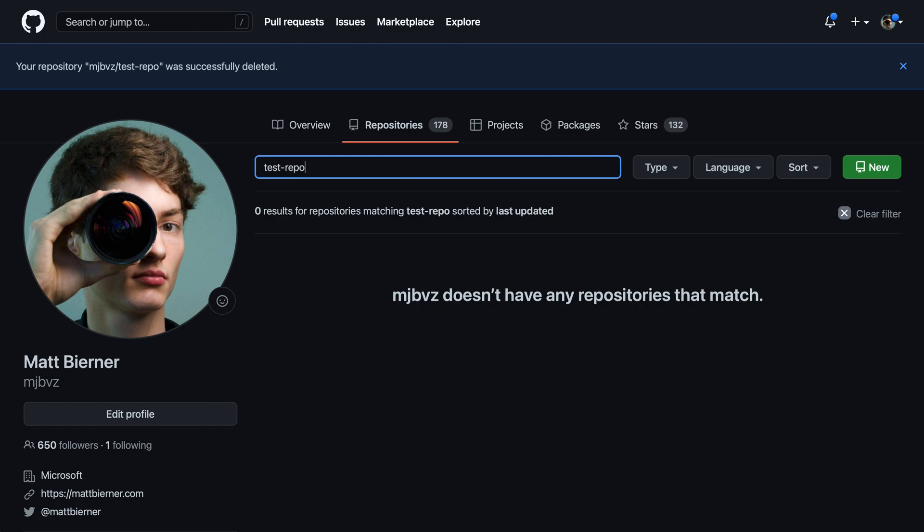So that's how you can delete a repository from GitHub. Keep in mind that this is a permanent operation, and that oftentimes you'll instead want to archive the repository, put it into a read-only mode instead of deleting it entirely.